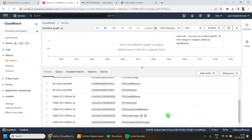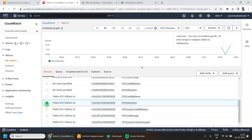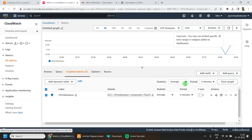Here I can see the CPU utilization metric for my public EC2 machine. Once selected, click on the Graphed Metrics tab and under Actions, click the bell icon to create an alarm.